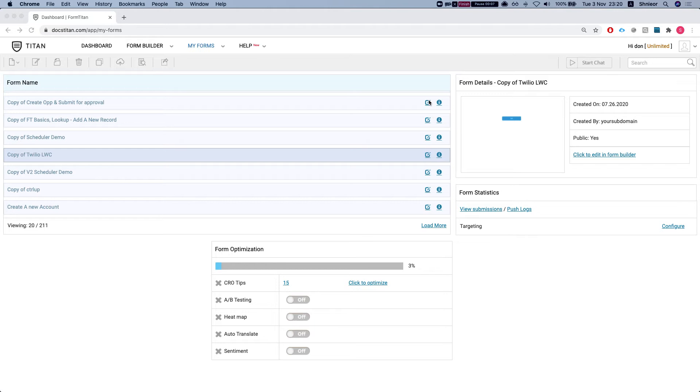What you usually use export forms for is moving your forms between your Titan accounts. So let's say you have a production account and a sandbox account. You want to move a sandbox form from the sandbox to the production or vice versa.